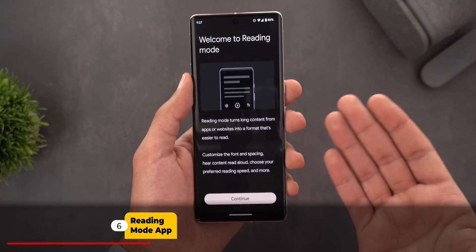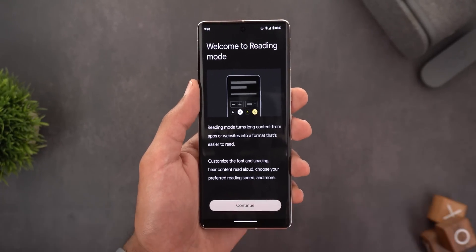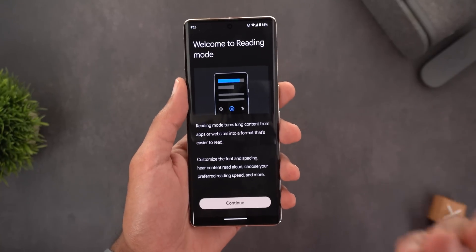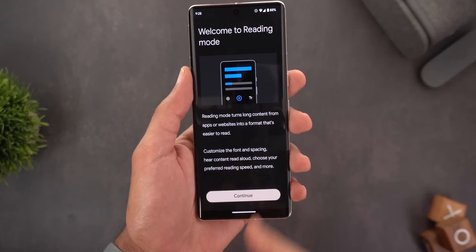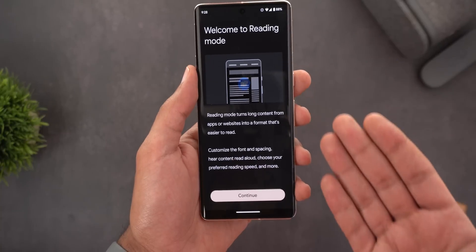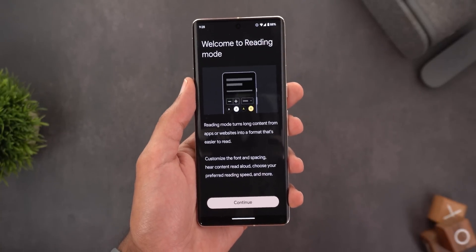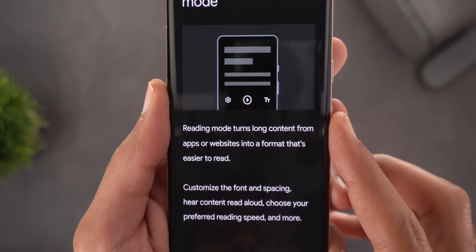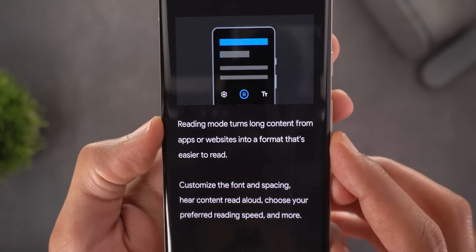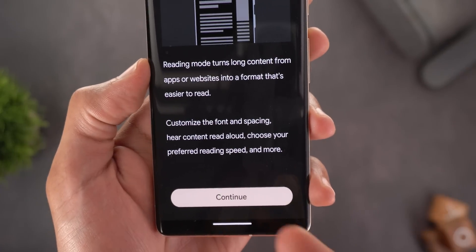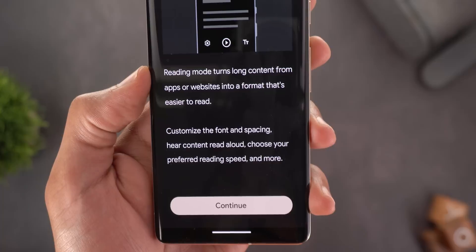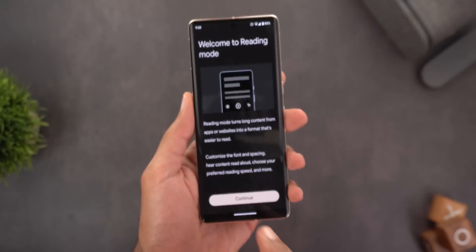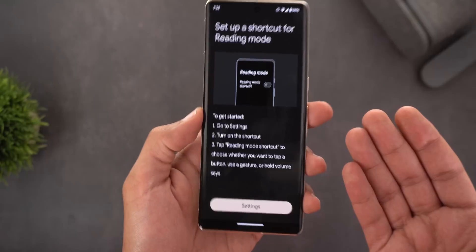Now let's talk about the new Reading Mode app. This app allows you to read text better on your phone — you can use it as an accessibility feature or simply to make reading more comfortable. Once you open the app it shows a tutorial. Reading Mode turns long content from apps or websites into a format that's easier to read. You can customize the font, spacing, hear content read aloud, choose your preferred reading speed, and more.